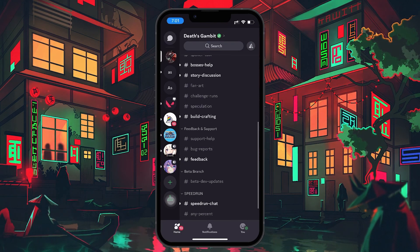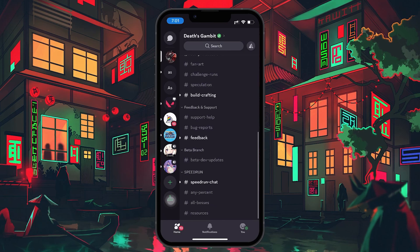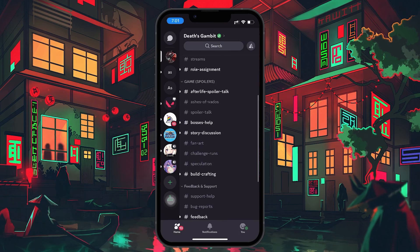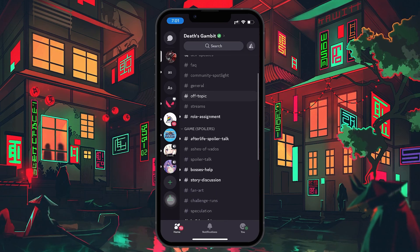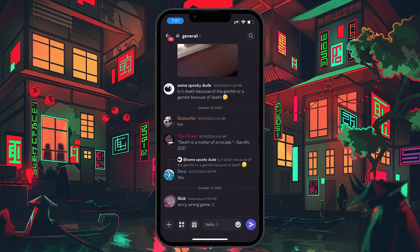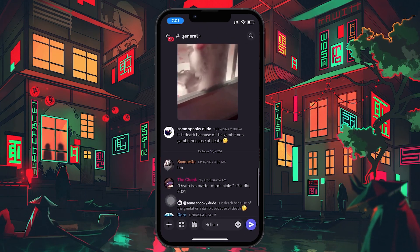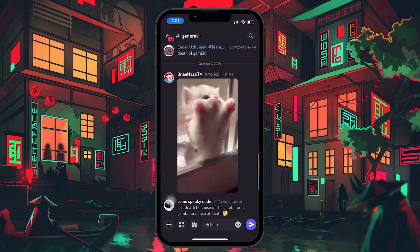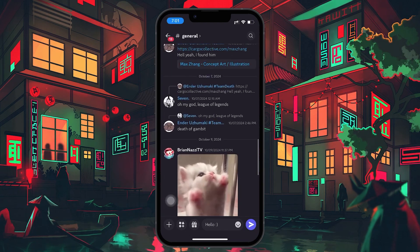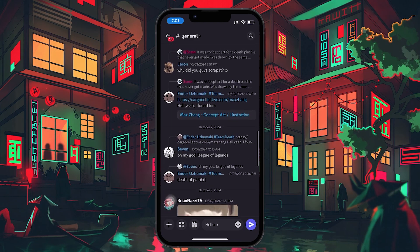To join a conversation in a text channel, simply tap on a channel name to open it. From there, you can start reading the messages and type your responses in the chat bar at the bottom of the screen.